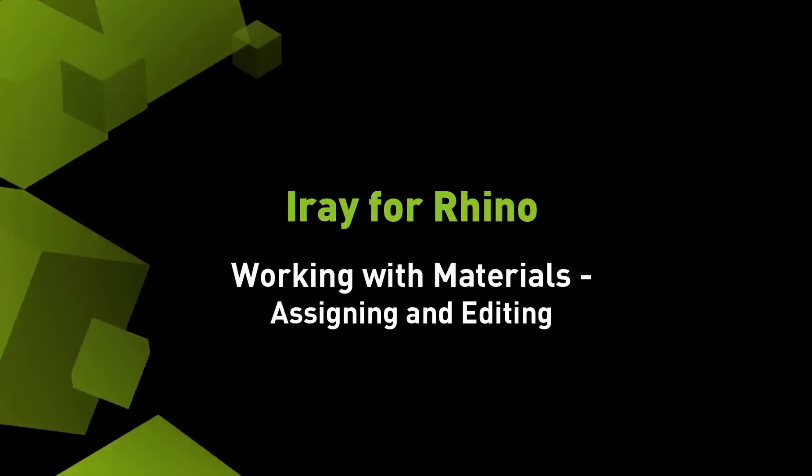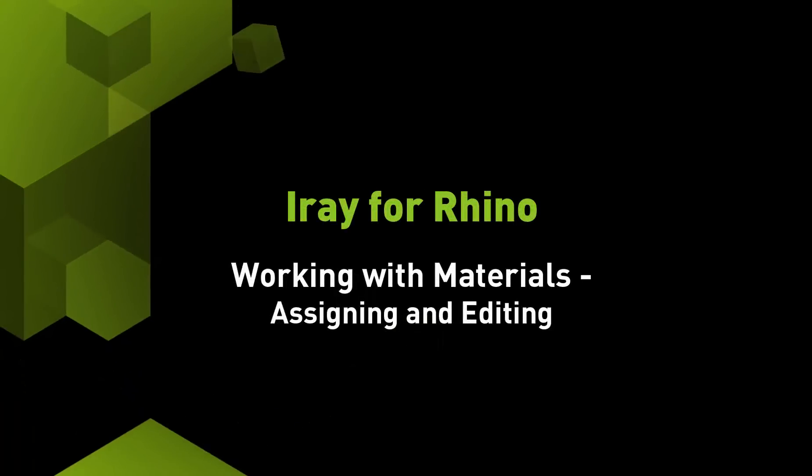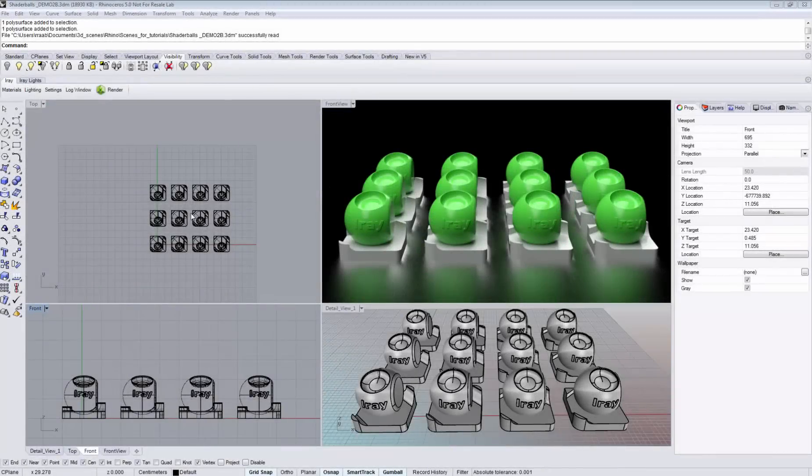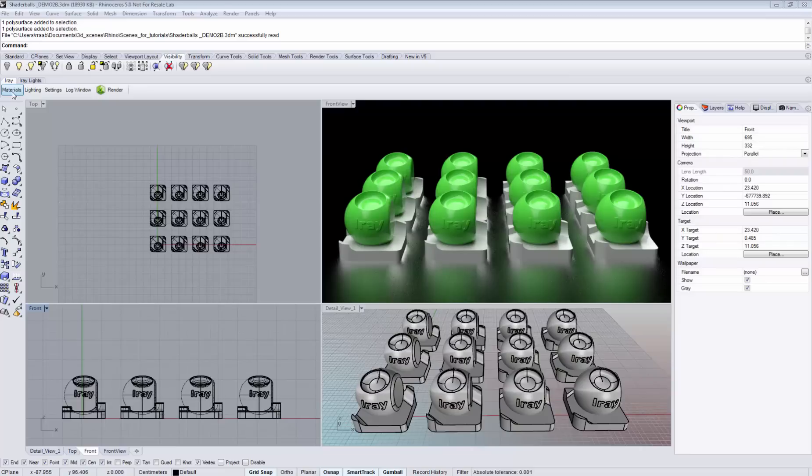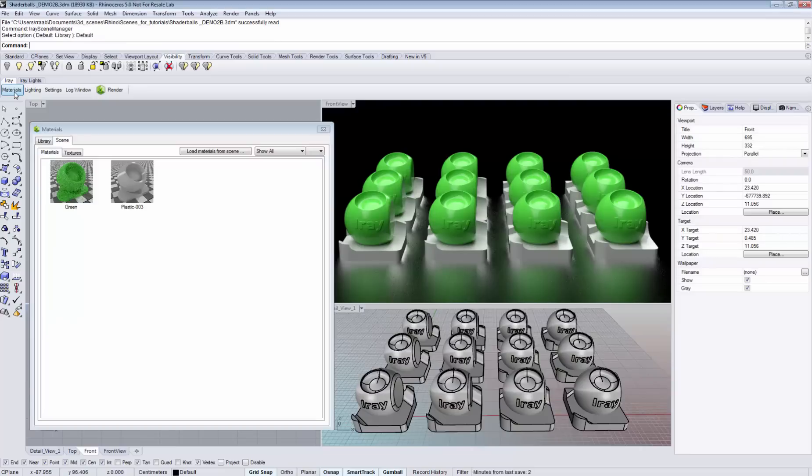This video shows how to work with materials in AIRE for Rhino. To open the materials window, click the materials button from the AIRE toolbar.